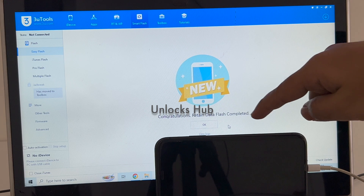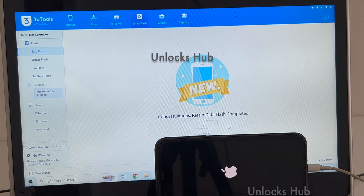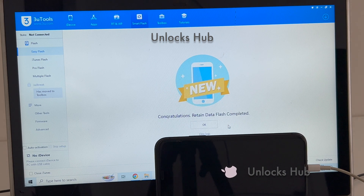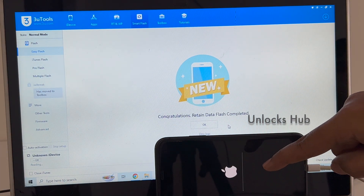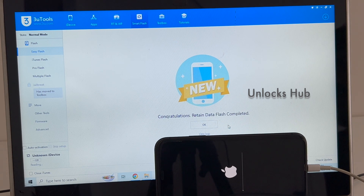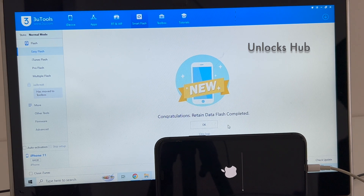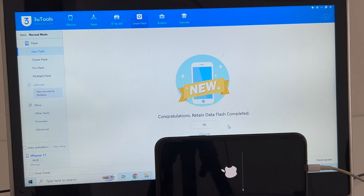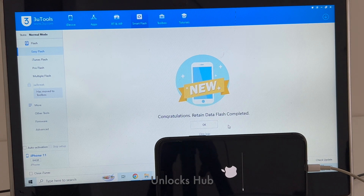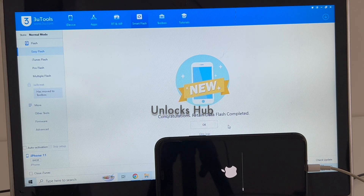It says congratulations, retain user data flash complete. Do not unplug the device — wait for it to turn on completely. Do not unplug at any point of time.